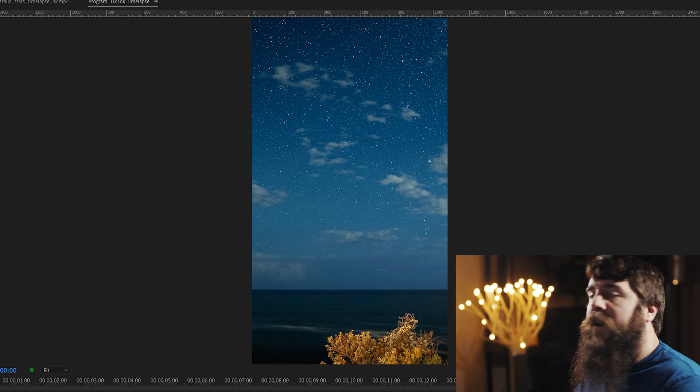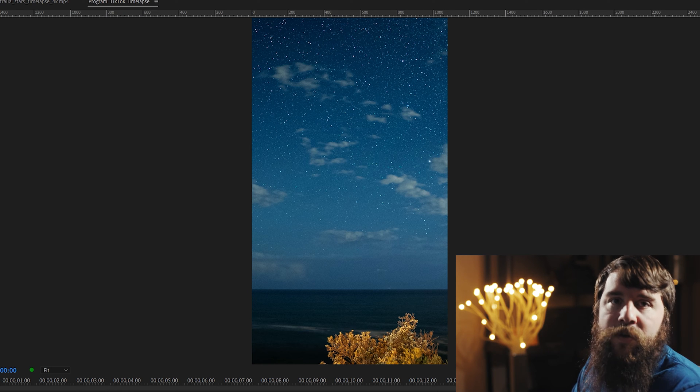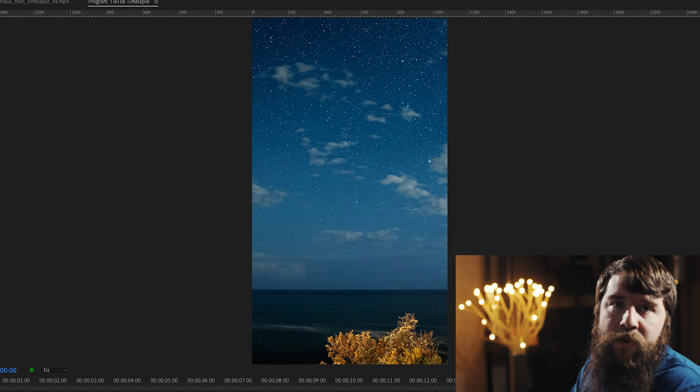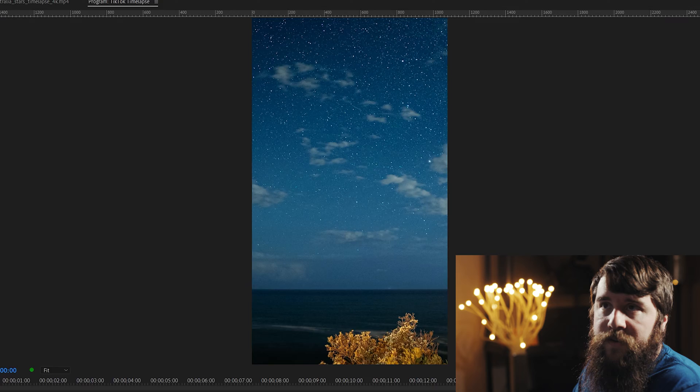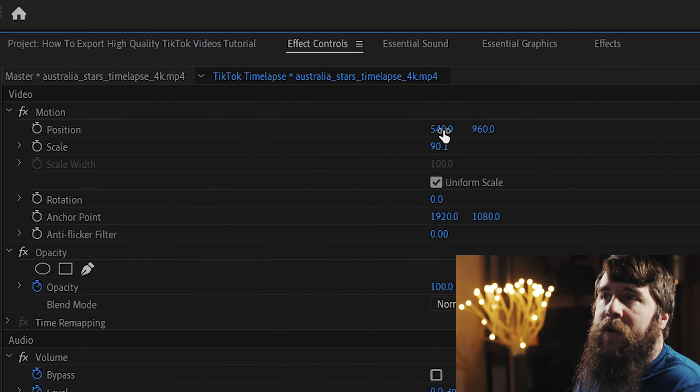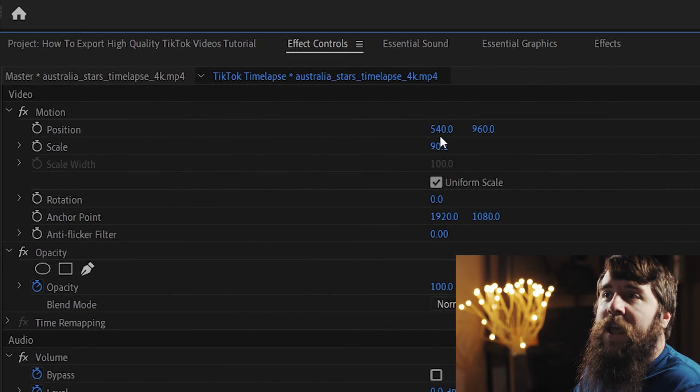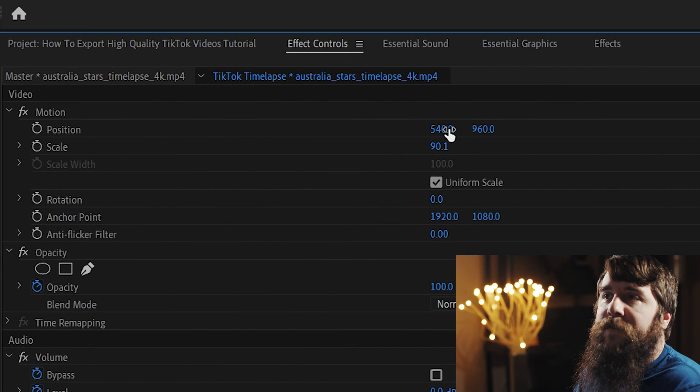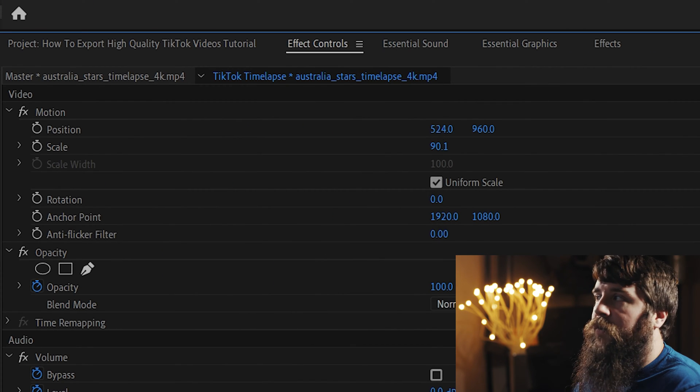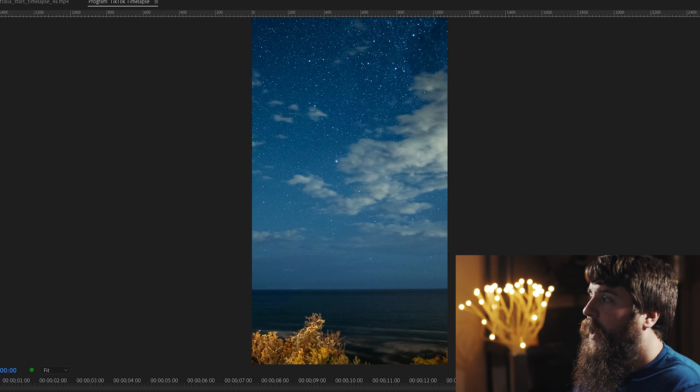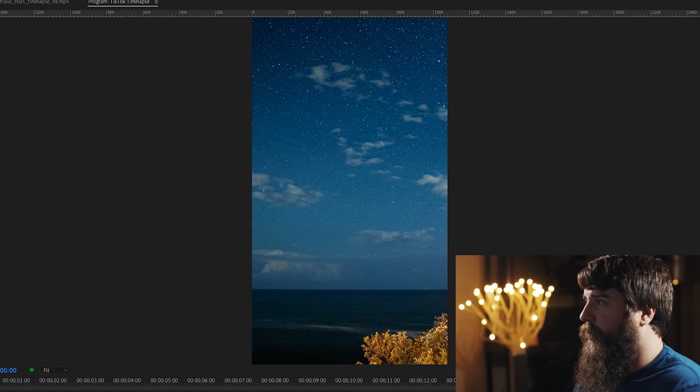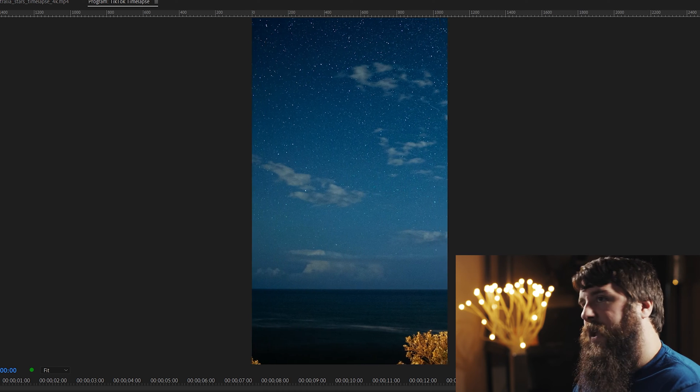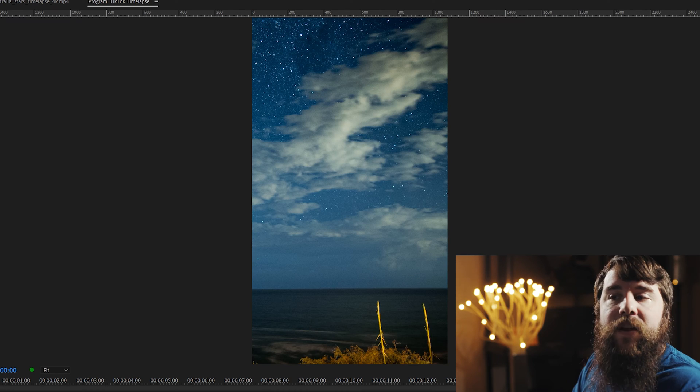Remember, your main goal is that you do not want any black bars on the top or bottom of your video clip. To reframe your horizontal video, you can go up here to Position, and where it says 540, you can click and drag left, and that's going to pan things left. Drag right, pan things right.